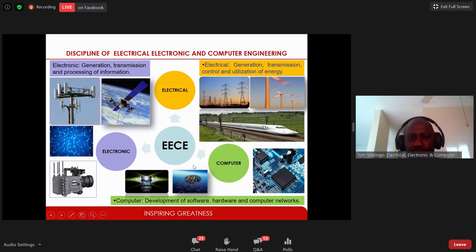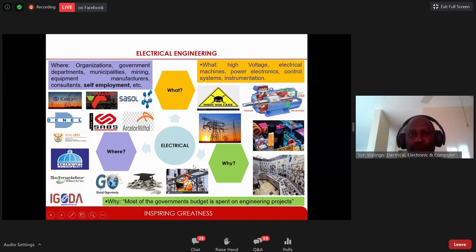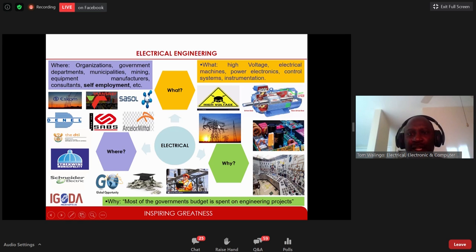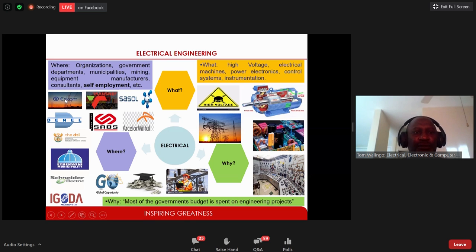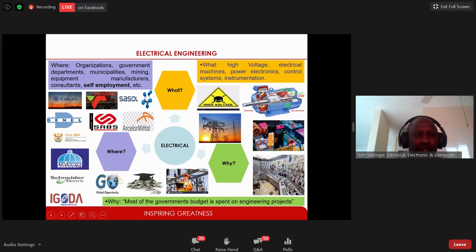Computer engineering involves the development of software, hardware, and computer networks — we bring you the internet and all that. For electrical engineering, key courses include high voltage engineering, electrical machines, power electronics, and controls and instrumentation — typical industrial control systems. Where will you work? Organizations like Eskom, Transnet, Sasol, the CSIR, government departments like the Department of Trade and Industry, municipalities — eThekwini for example takes a large chunk of our engineers. Equipment manufacturers and consultants are also there.